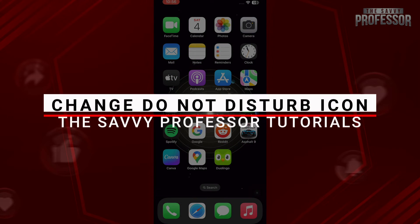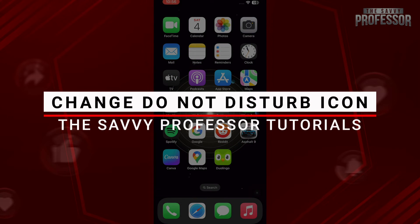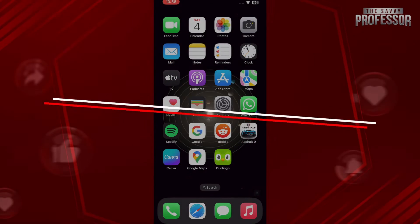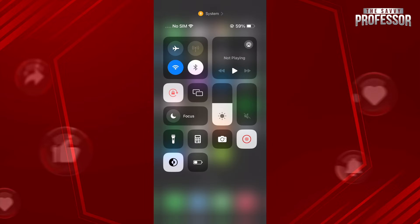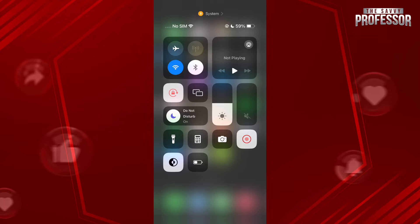In this guide, I will show you how you can change the do not disturb icon on iPhone. First of all, as you can see right now in the focus mode, there is an icon of the half moon, so let's say you want to change this.